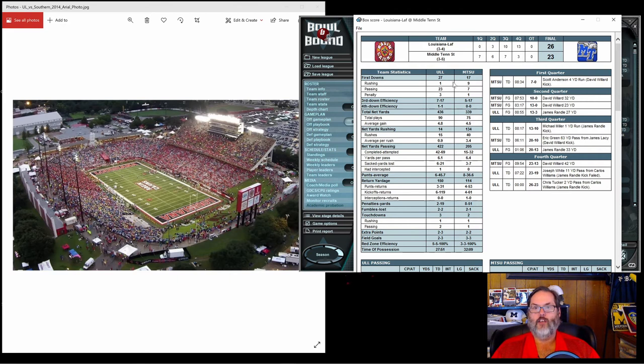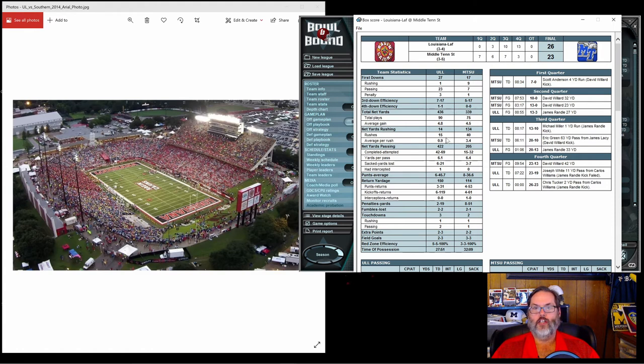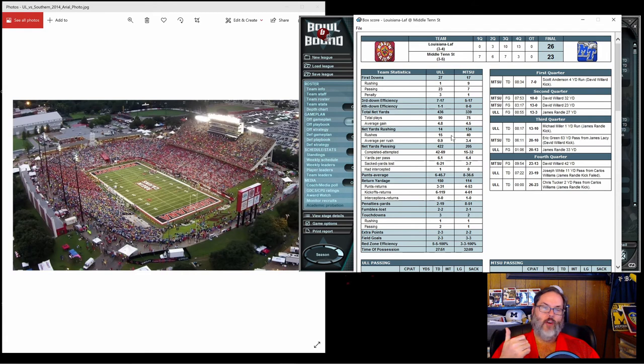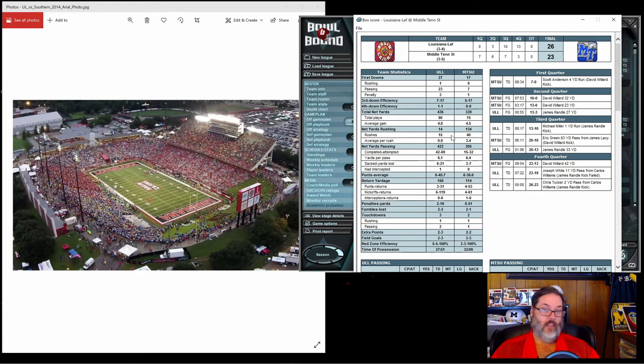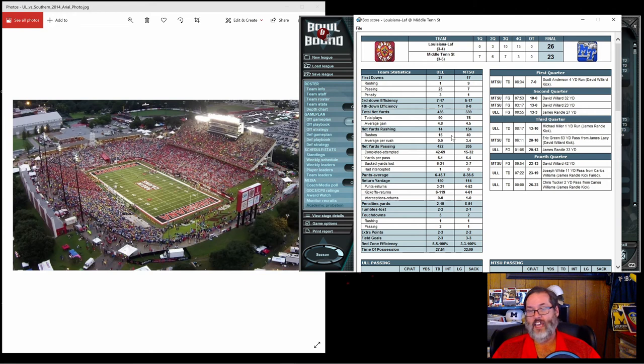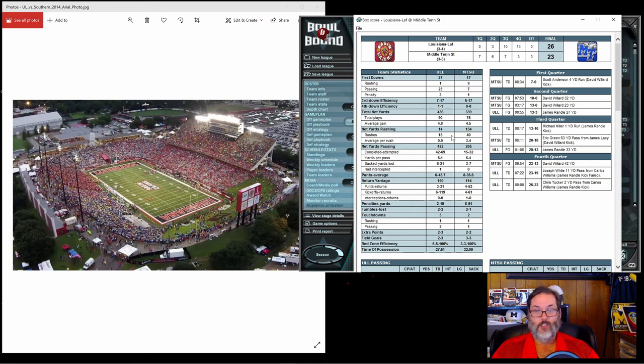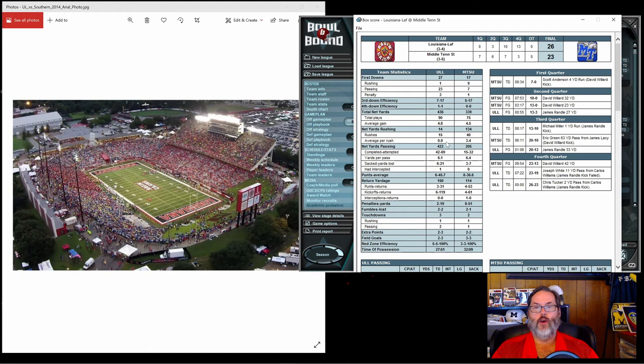We had 10 more first downs, 436 to 339 on the yardage. Again, you can see we're not running the ball very well. That could be down to having the wrong plays picked, having a very poor run blocking offensive line, a low quality running back, or a combination of all of the above, which is probably what it is. 0.9 yards per carry.